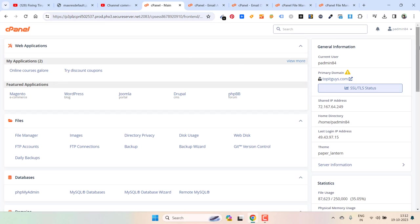My best discount code is inside the description box and first pinned comment. If you go through that, you will get extra discount while checkout.